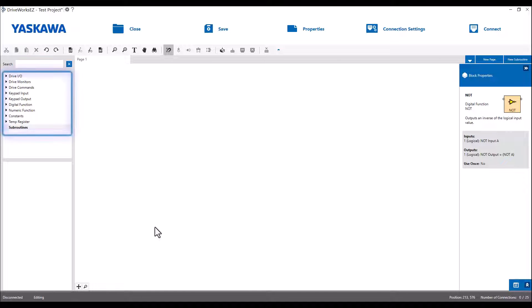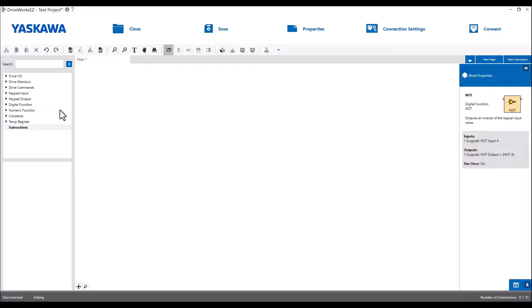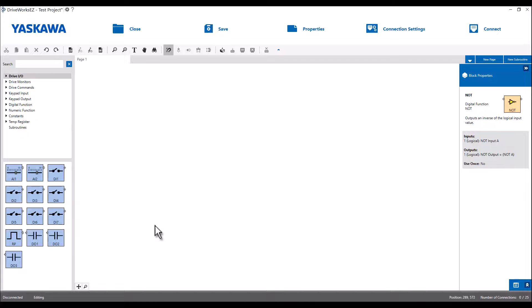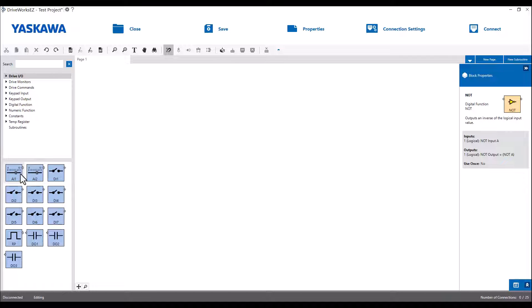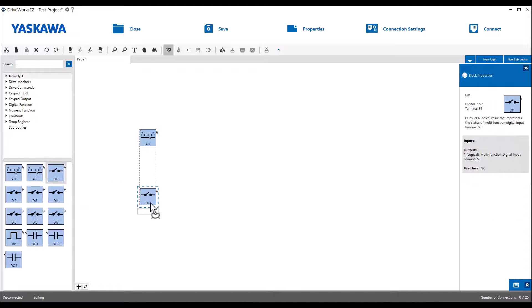On the left side of the DriveWorks EZ user interface, you will find all of the available function blocks neatly organized into a few categories. Let's look at the Drive I/O category. Here you will find blocks representing all of the drive's standard analog and digital inputs, as well as the pulse train input and digital outputs. Use these blocks whenever you would like to integrate the functionality of DriveWorks EZ with the physical world.